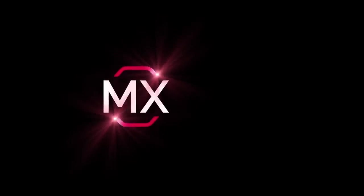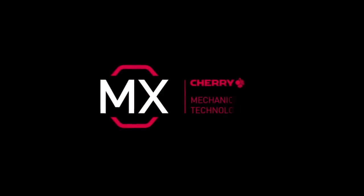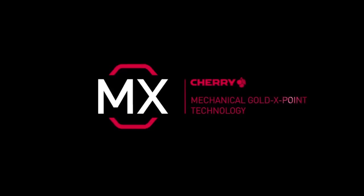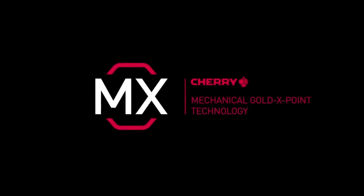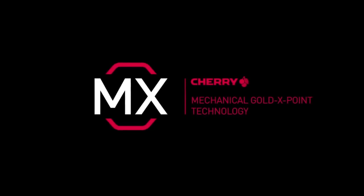MX, the world's leading mechanical keyswitch technology with Gold Crosspoint Contact by CHERRY. It's a statement.